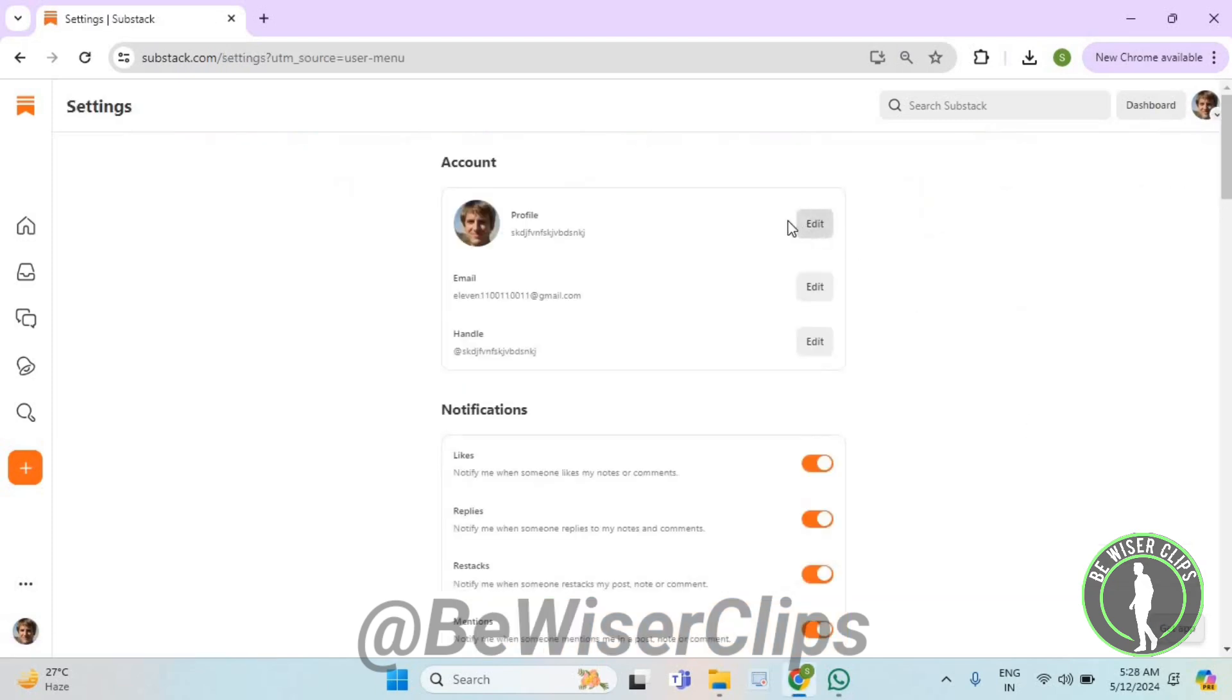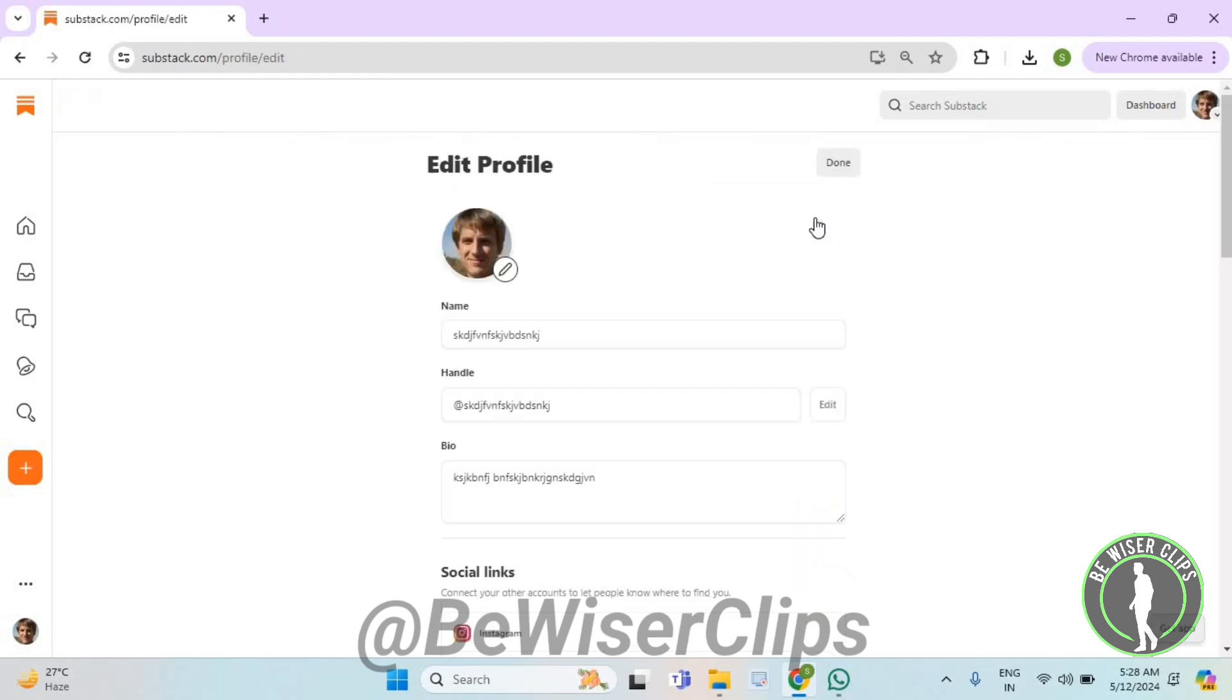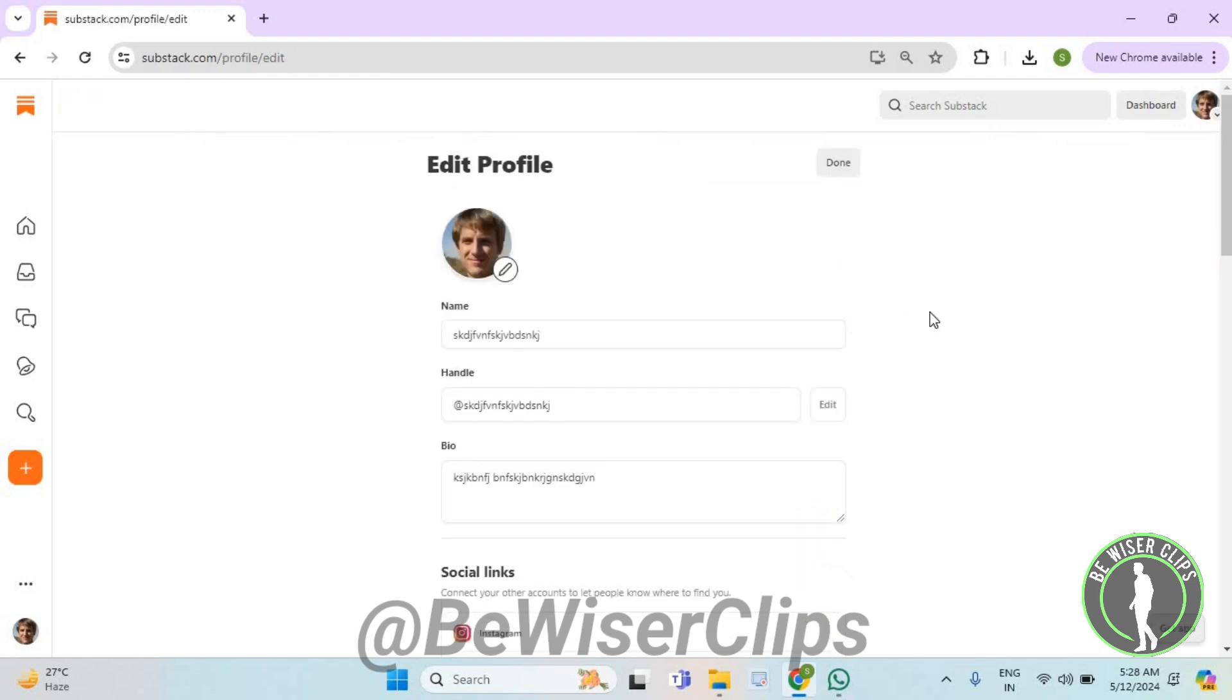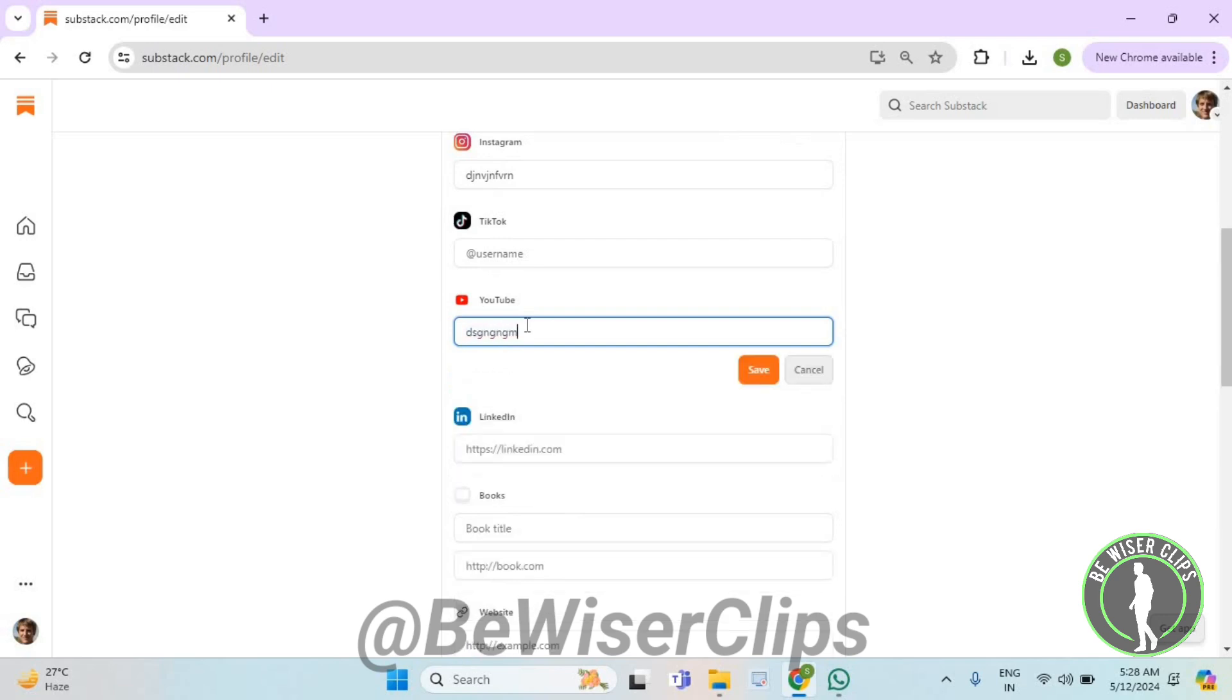Now select the first edit button, scroll down, delete the previous YouTube account link and then enter a new one, and after that select the save button.